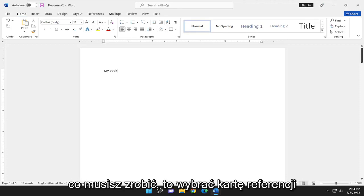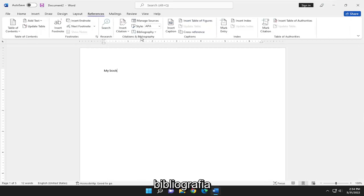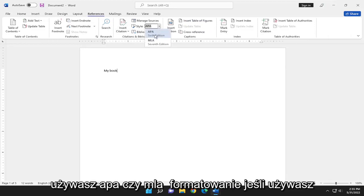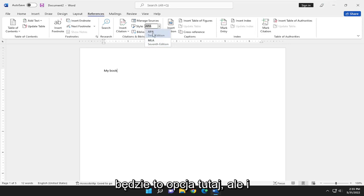So all you have to do is select the references tab, and then where it says citations and bibliography, select the style. So whether you're using APA or MLA formatting, if you're using the Chicago formatting, it's not going to be an option on here.